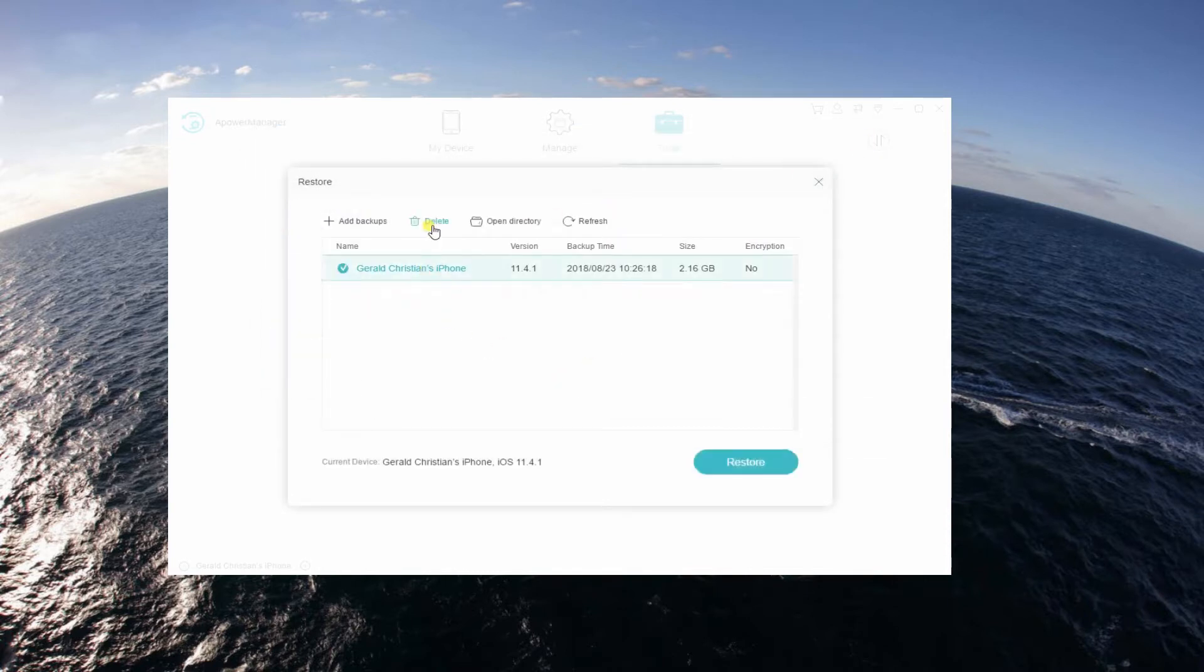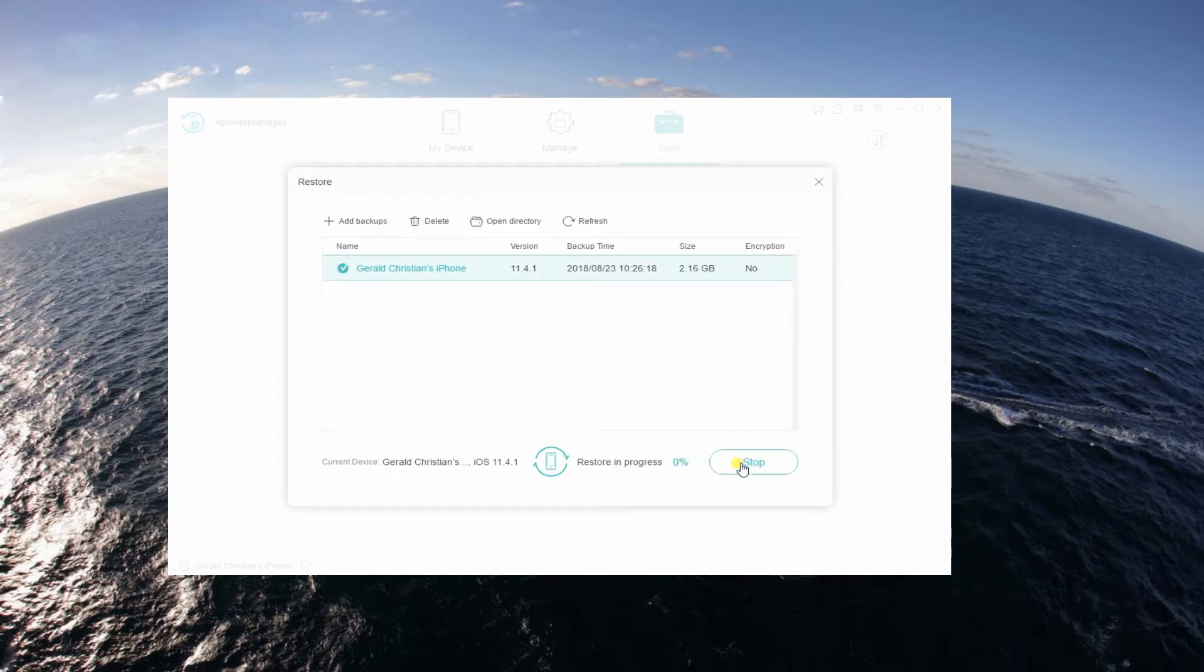From here, you can restore, add backup, and delete existing ones. Now, tick the file, click on Restore then wait until your files are recovered.